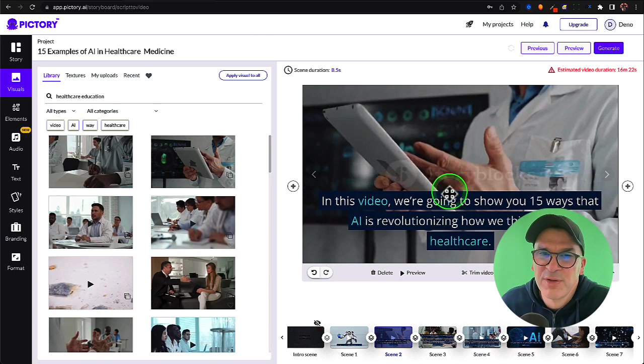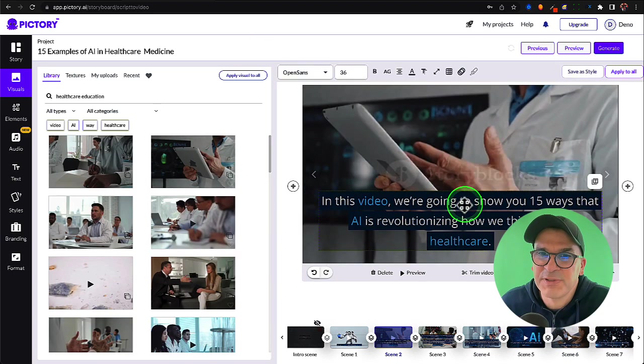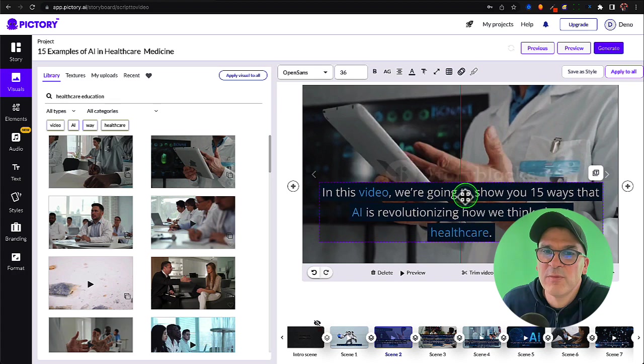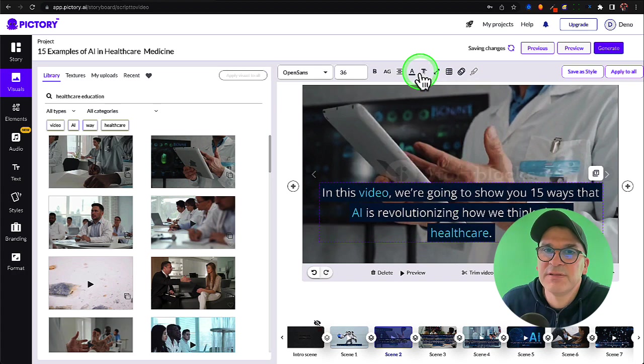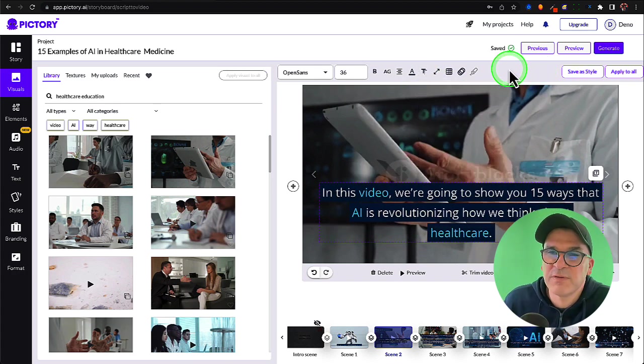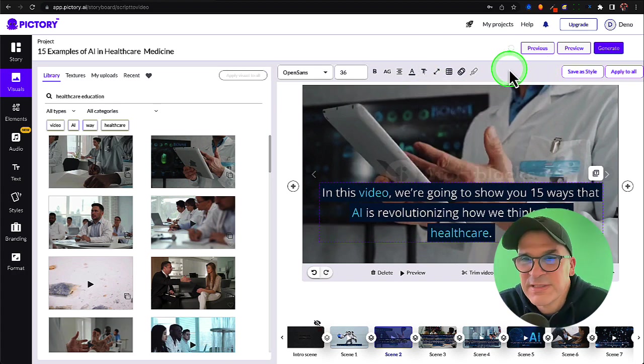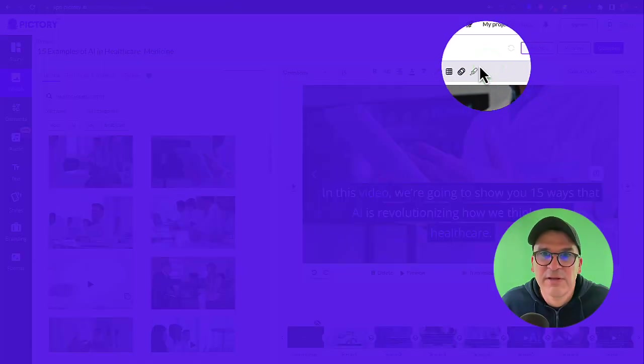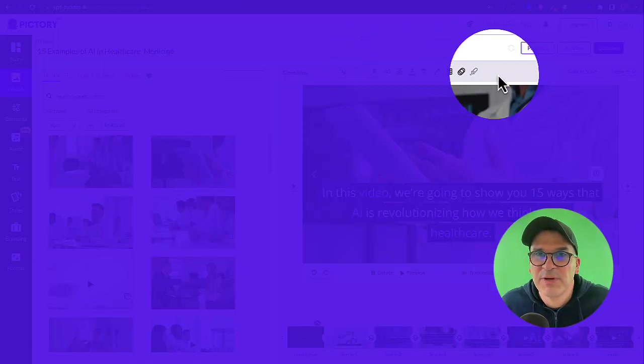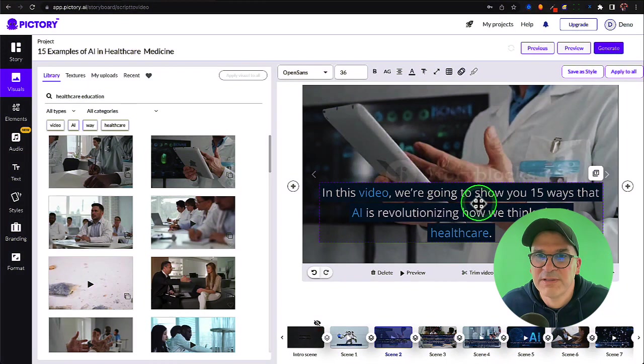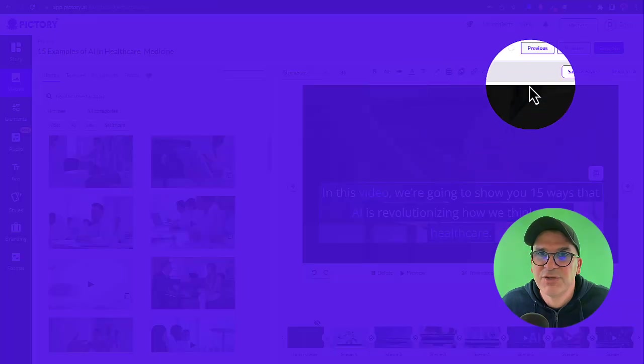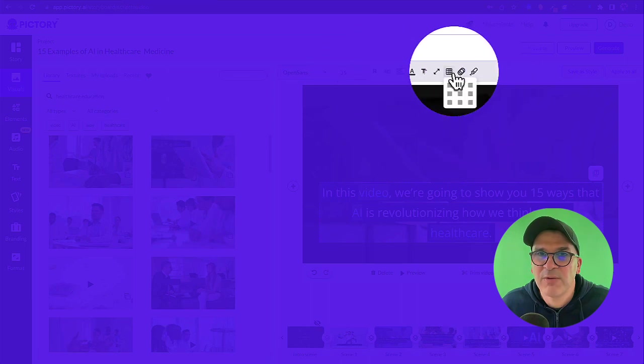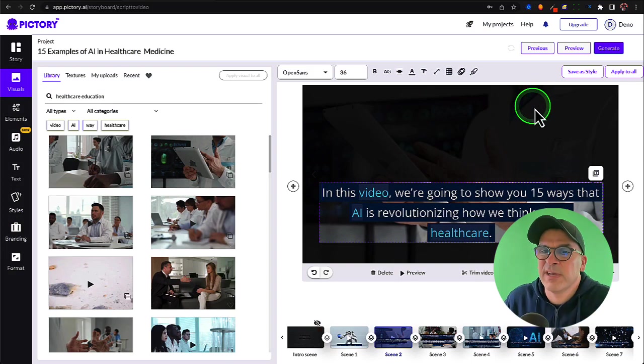One more thing I want to show you is on these captions. These captions are pretty cool. You can move them around. You can change the colors. Do all kinds of fun things with them. Those are pretty self-explanatory. Just know that all of these controls are up here in the top bar. Just click on this. Choose one of these options and play around with it and see what it gives you.